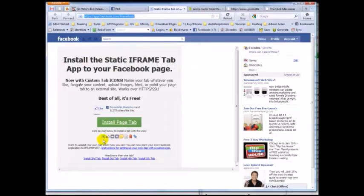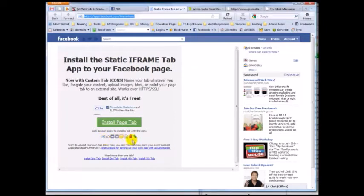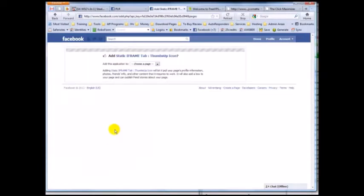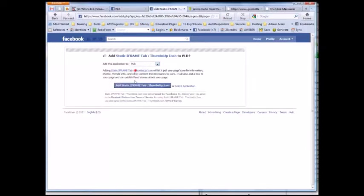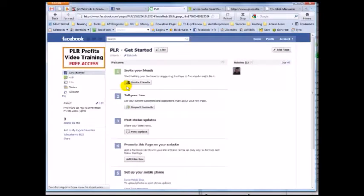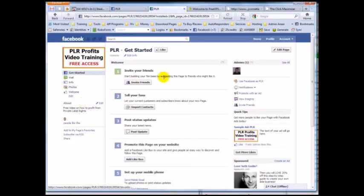The main thing is you want to pick an icon for your fan page. A lot of them usually have a little star, but you can choose a different one. I'm going to choose the thumbs up icon because it looks cool. Click it, then under 'Add this application to,' choose your page — in this case PLR. Hit 'Add Static iFrame Tab.'